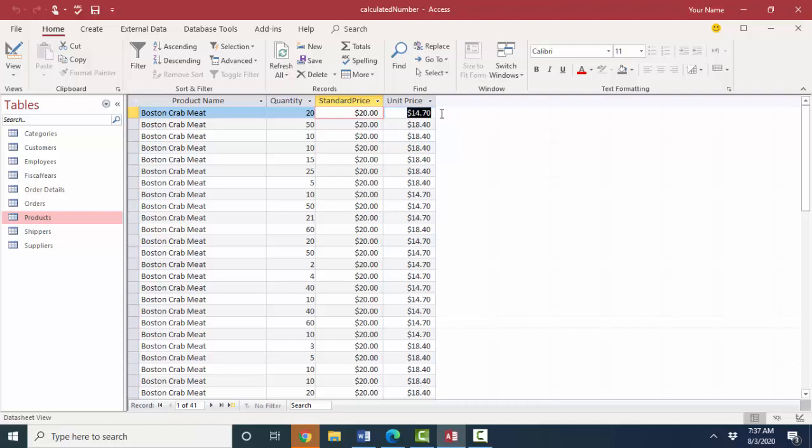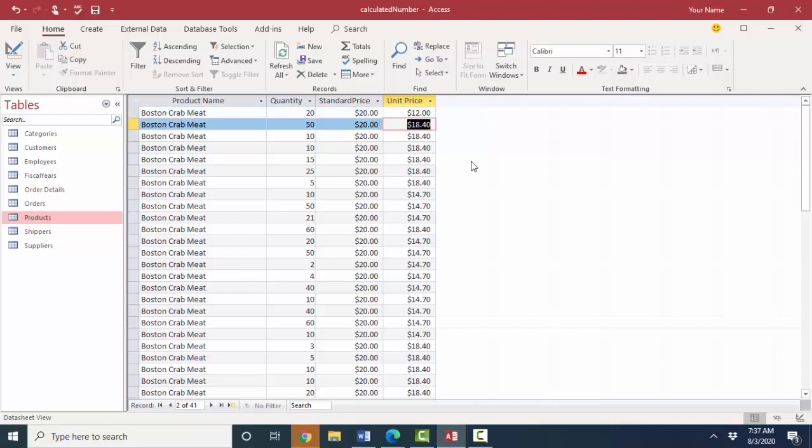The unit price on the other hand, if I give this customer a real deal and go down to $12, the unit price out of the order details table represents only that single time that that Boston crab meat was on that particular order.